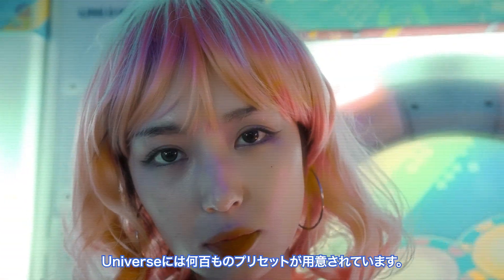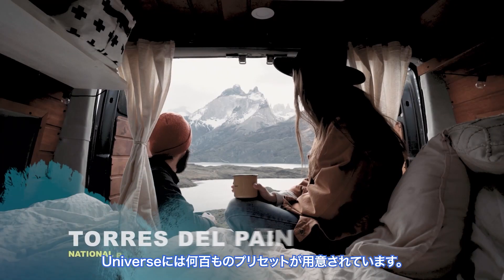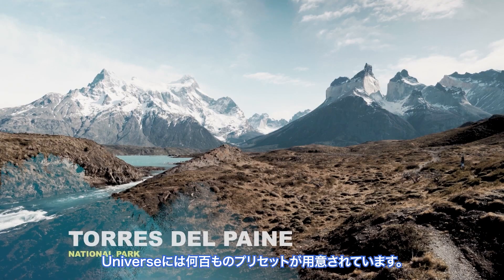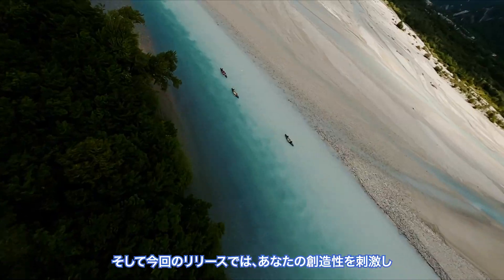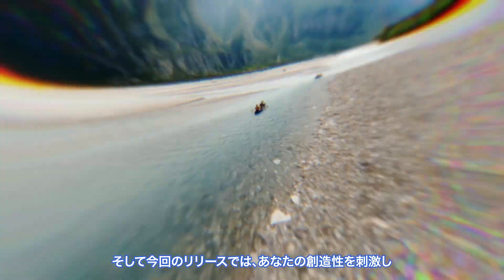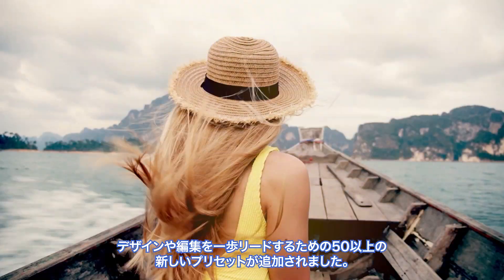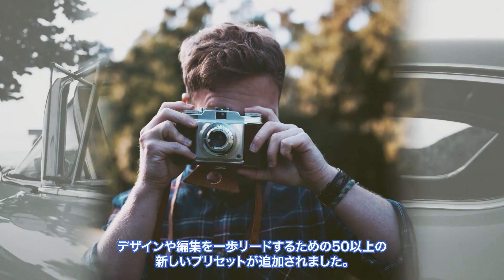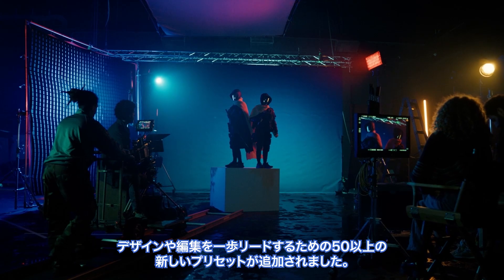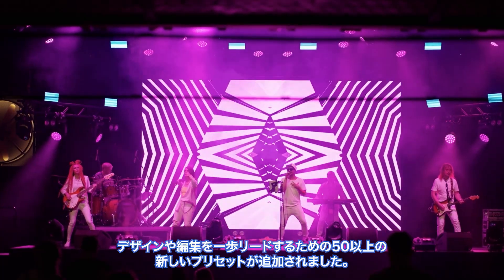Universe has hundreds of presets to help you get started, and this release adds over 50 new presets to inspire your creativity and give your designs and edits a head start.